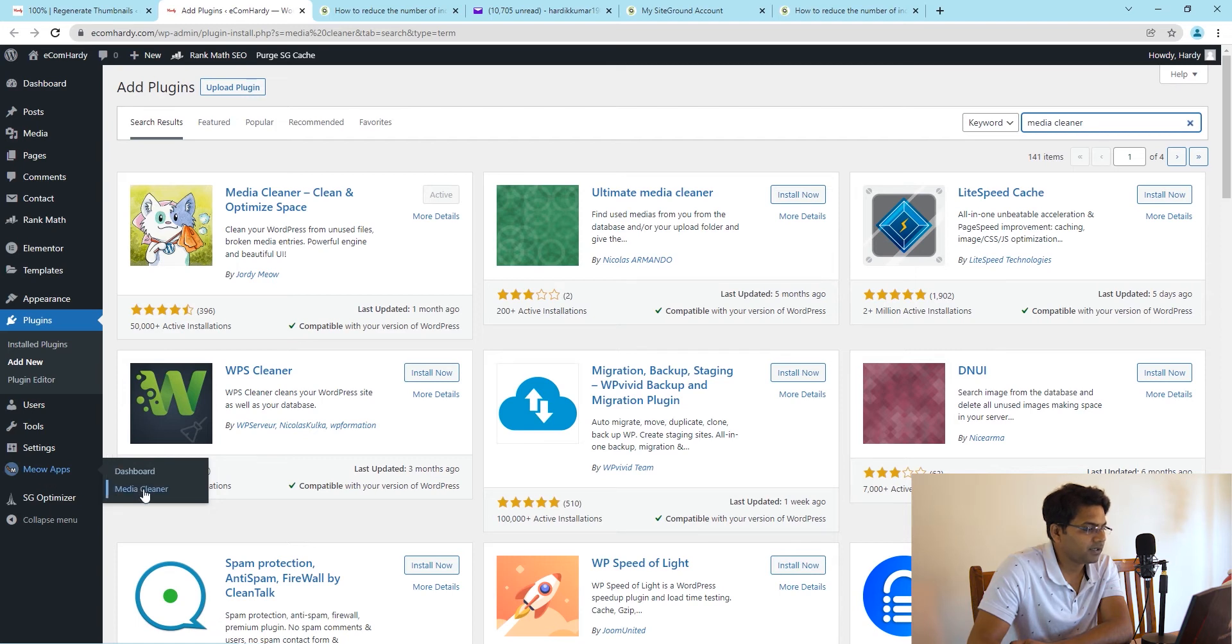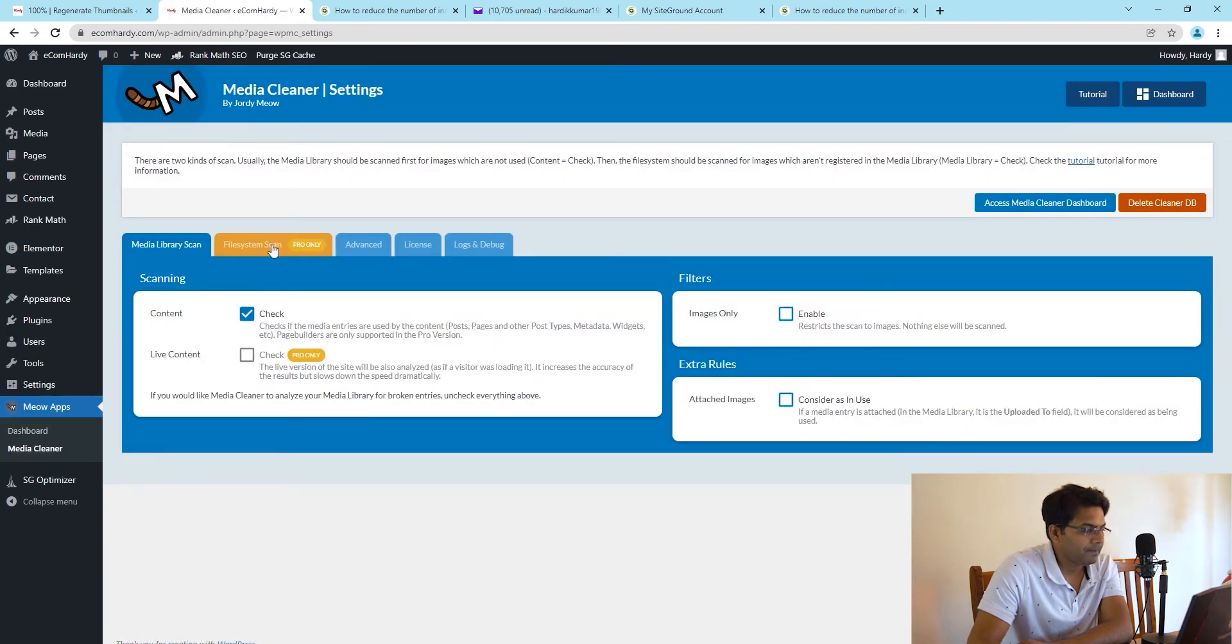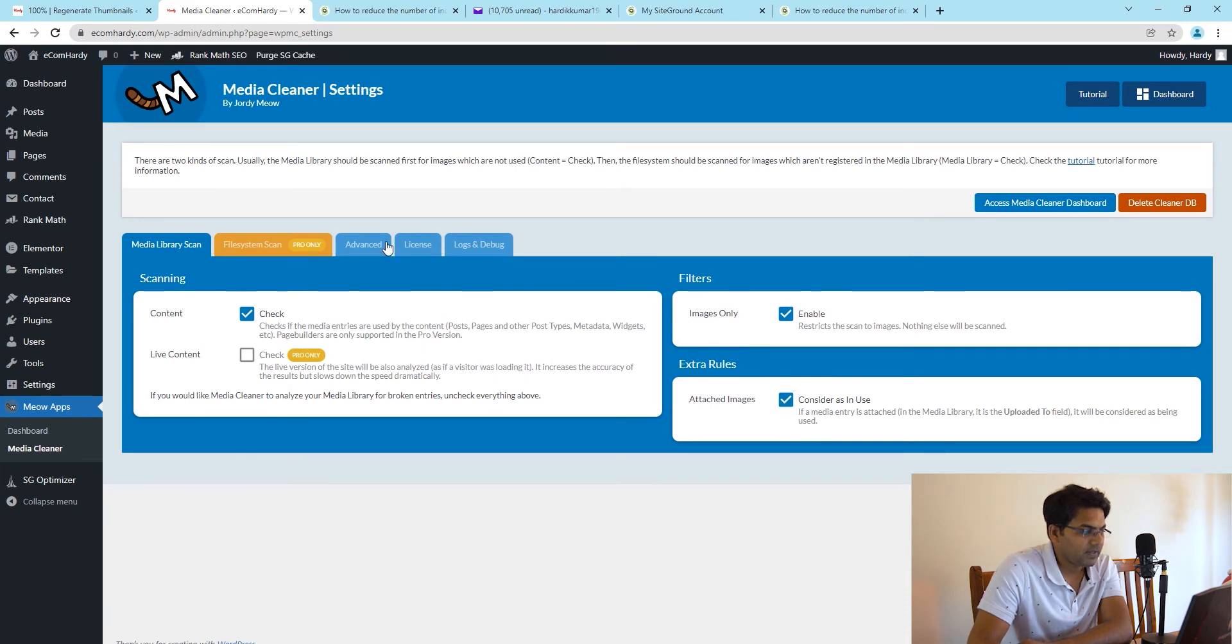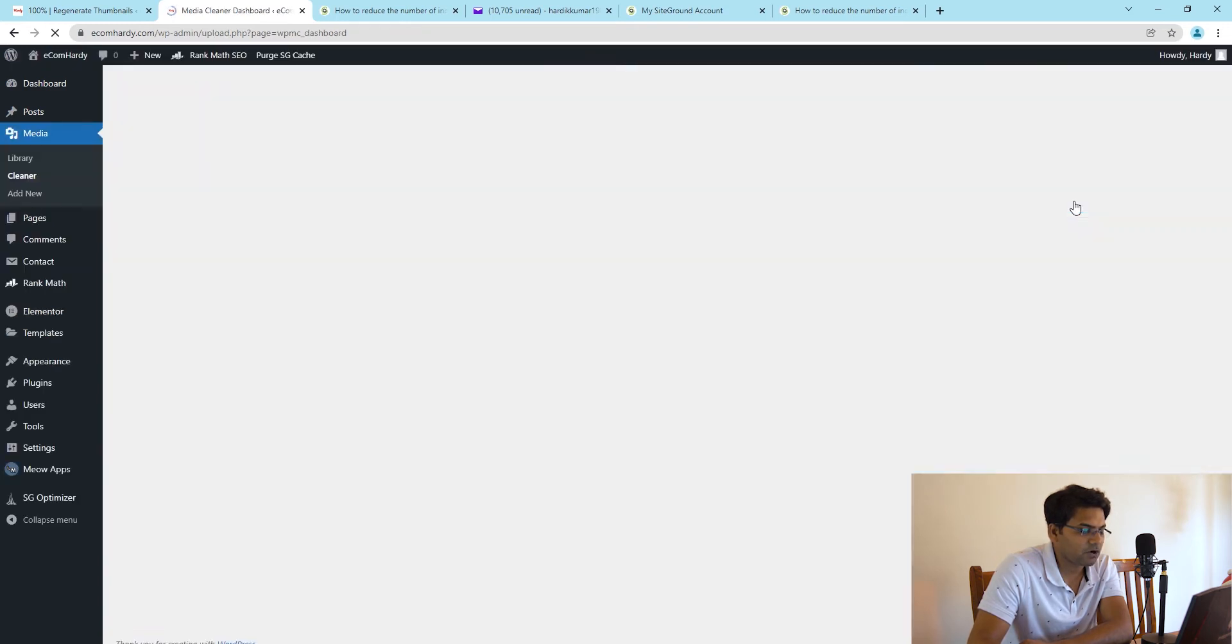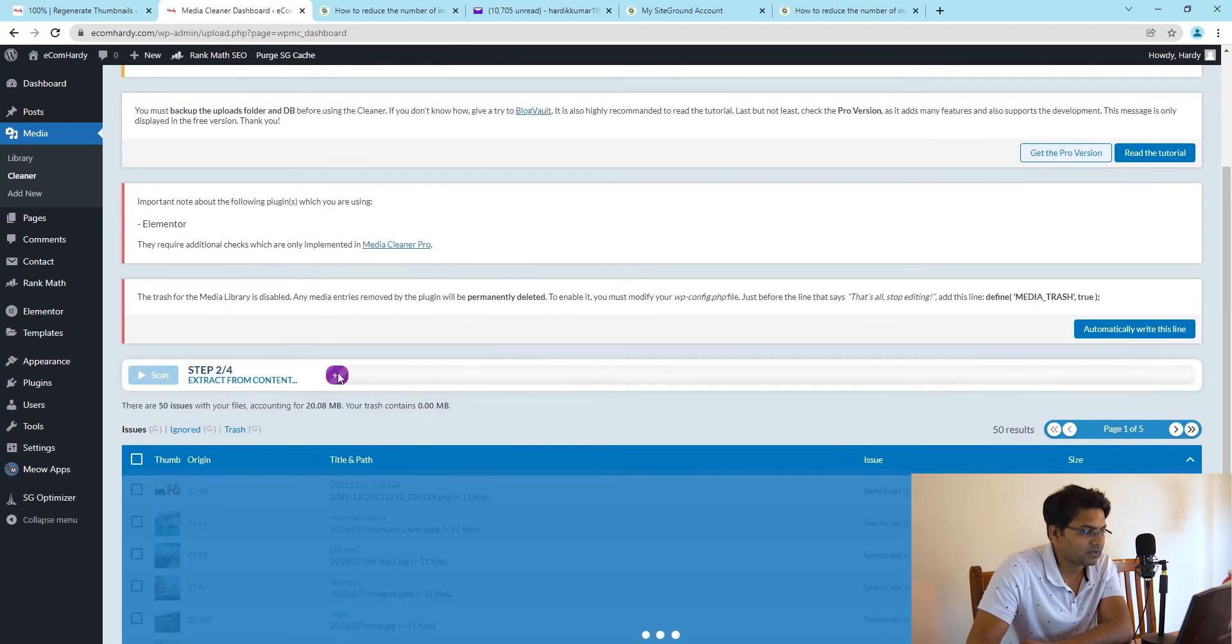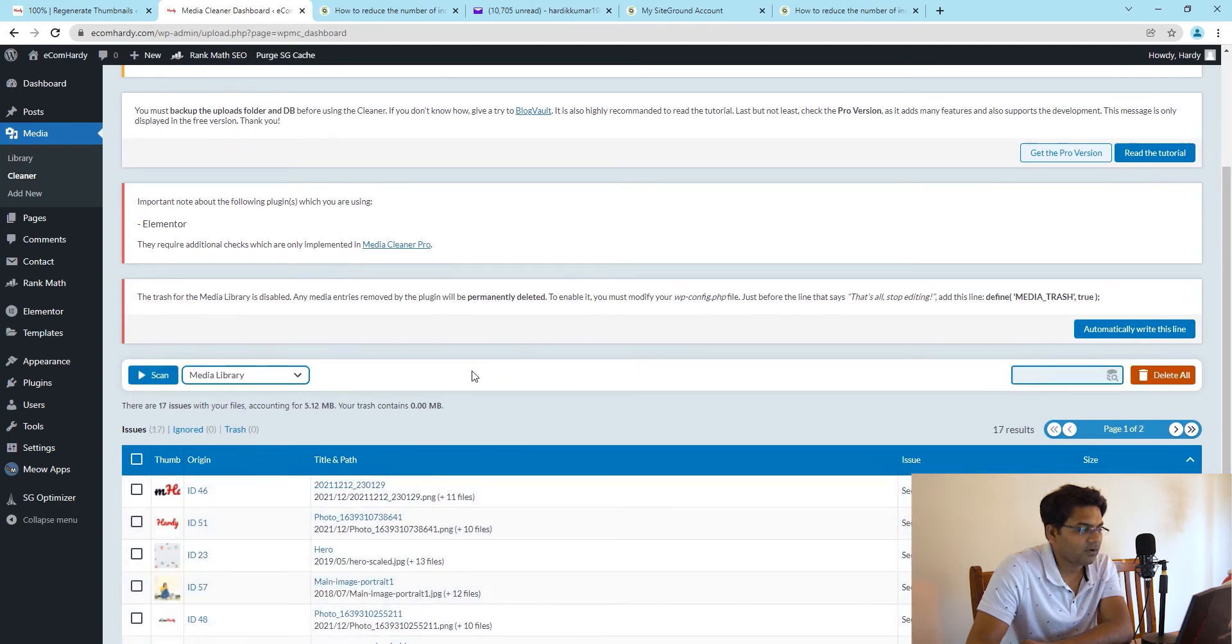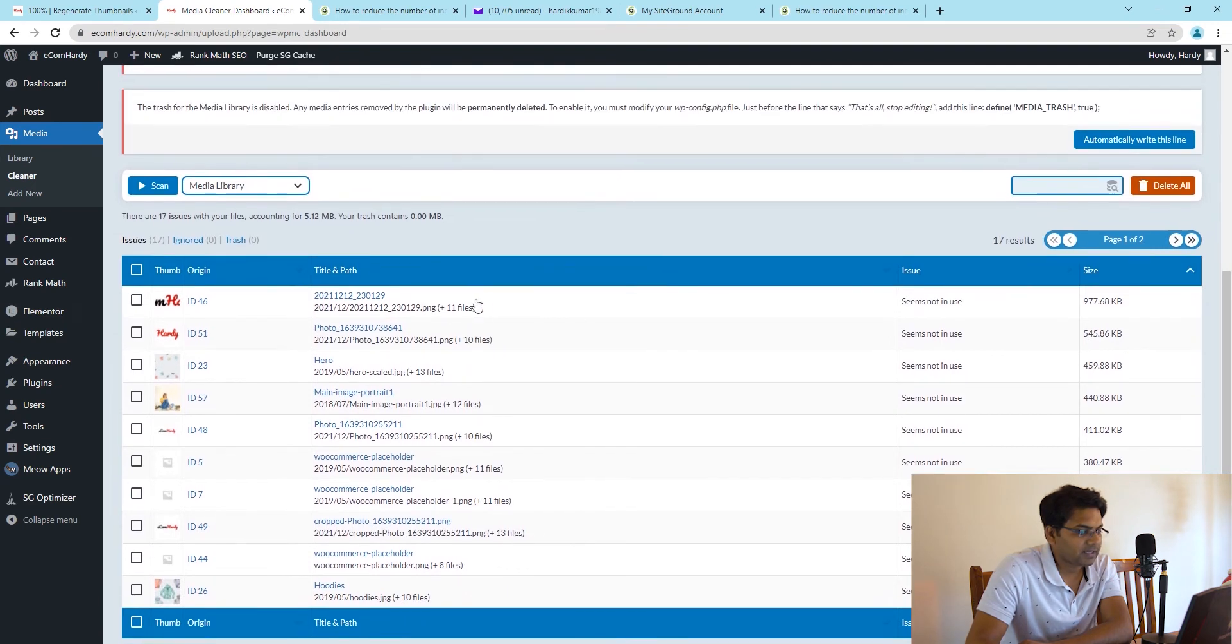Go to Media Cleaner. Here are the options: make sure it's ticked Images Only, make sure Attach Images Consider as In Use is enabled, make sure this one is also ticked. Then go to Advanced. Everything looks all right. Go to Access Media Cleaner Dashboard and here you just need to allow it to scan.